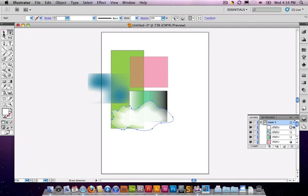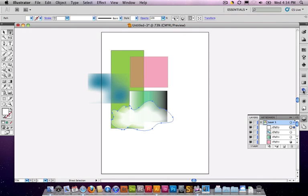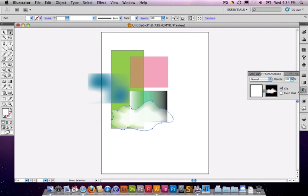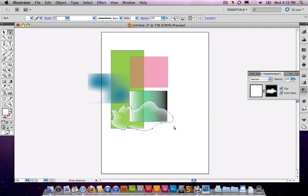So, that's an opacity mask. There's cool things you can do. Note that I can invert the mask. So, now it's light around the edges and transparent in the middle. So, every cloud has its silver lining. There you go. You can make something like that.